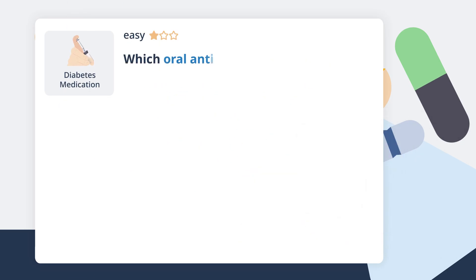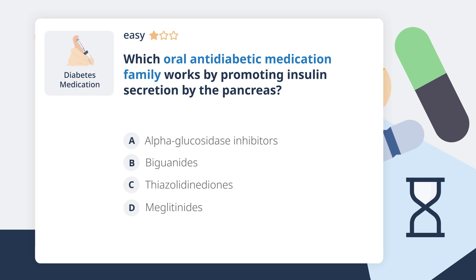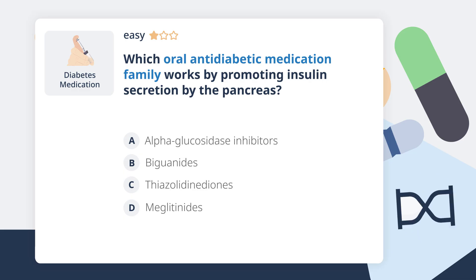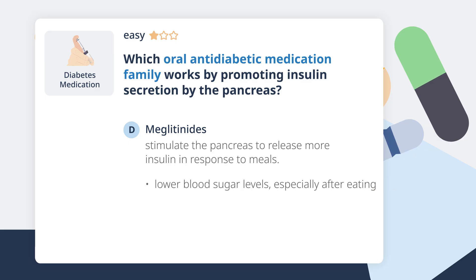Which oral antidiabetic medication family works by promoting insulin secretion by the pancreas? Meglitinides stimulate the pancreas to release more insulin in response to meals. This action helps lower blood sugar levels, especially after eating. Unlike other classes like biguanides, which improve insulin sensitivity, or alpha-glucosidase inhibitors, which slow carbohydrate absorption, meglitinides directly enhance insulin secretion.